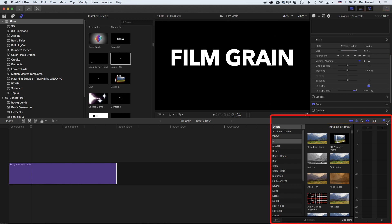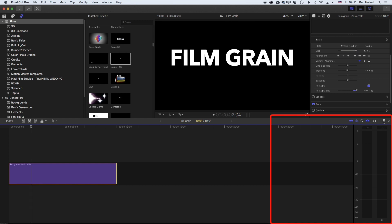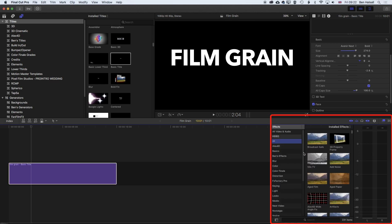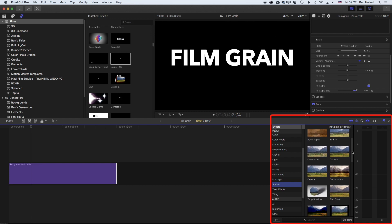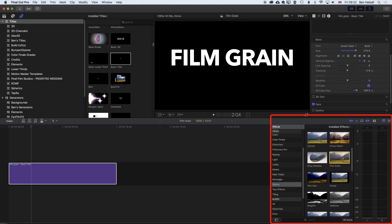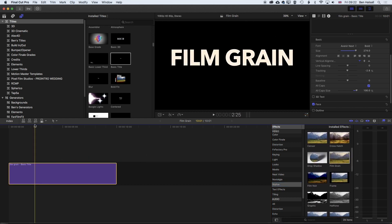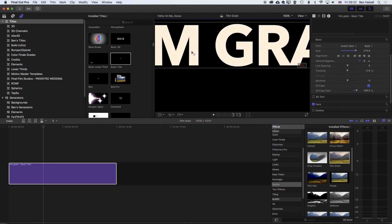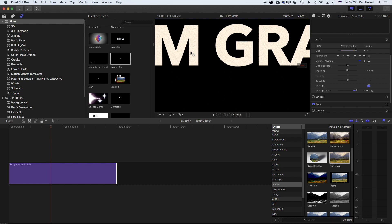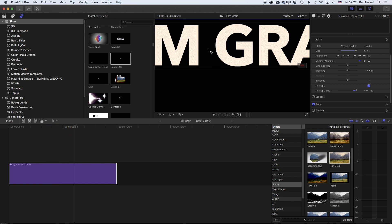If we come to our effects on the right-hand side here, underneath our stylize options, we have the film grain effects. If we scroll down to film grain and drag it on, we'll see a little bit of grain on there. If we go to 100%, we'll see what we're getting. This is the iMovie grain, and that shows up okay.